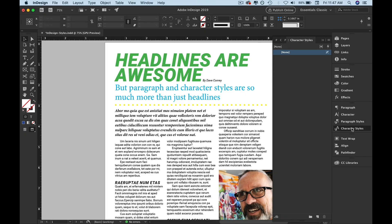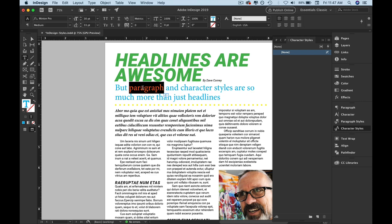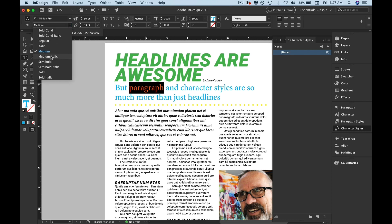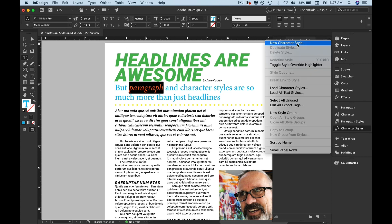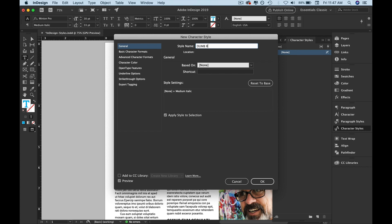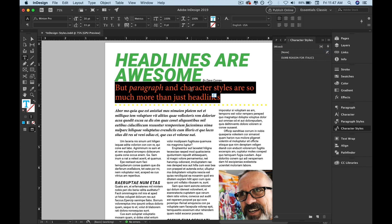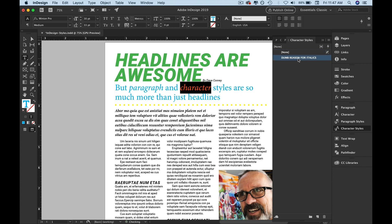You can also do the same thing with character styles — I'm not going to go deep into this, but character styles only apply to very specific characters. Let's say I wanted to change the word 'paragraph' from medium to medium italic and only apply it to that word or some other word. Then I go in here, new character style, call it something, and if I wanted to change another word to the same character style, I just go boom. Character styles supersede paragraph styles — that means they will be applied before paragraph styles.